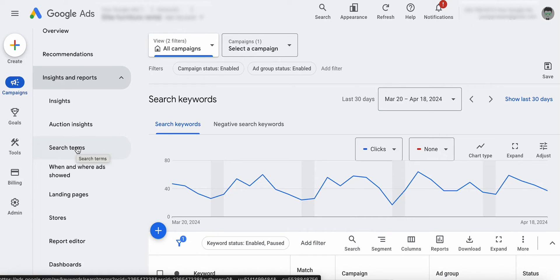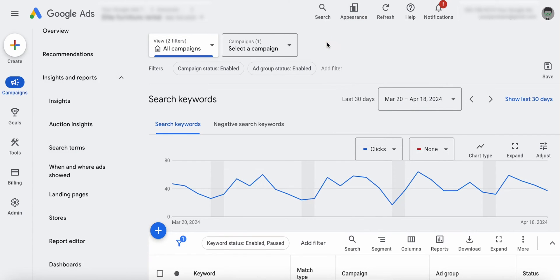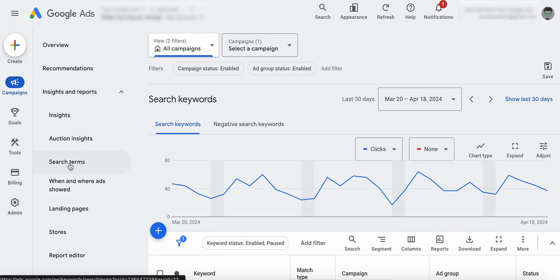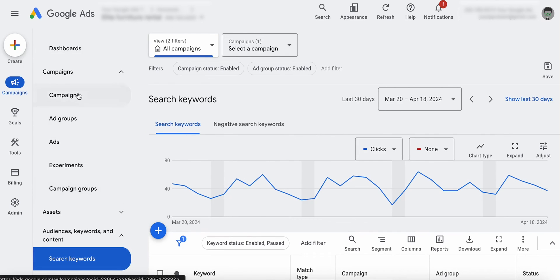Don't panic. It's still all the same stuff. I highly recommend you go up to the appearance tab and take the tour — it will walk you through it. Because some people are logging in and they're going through our course saying, what the hell, this does not look like what I'm seeing. So keep that in mind. If you log in and see something different, just take the tour and go through it. It's all the same guys — they just reorganized and moved it around. Recommendations, insights, auction insights, search terms, landing pages — all the stuff we need to run our campaigns is still here.